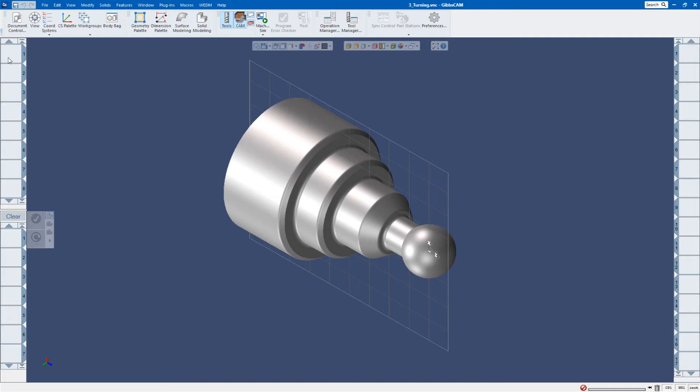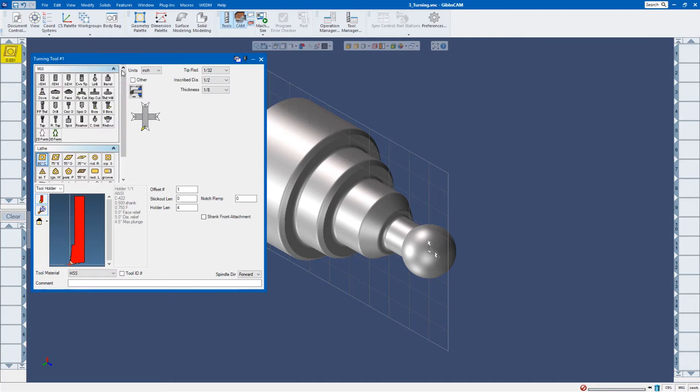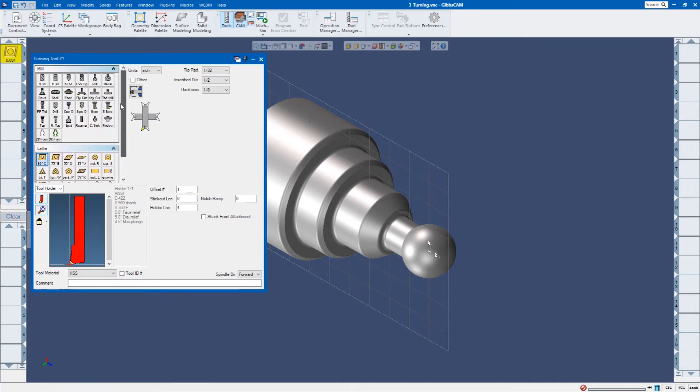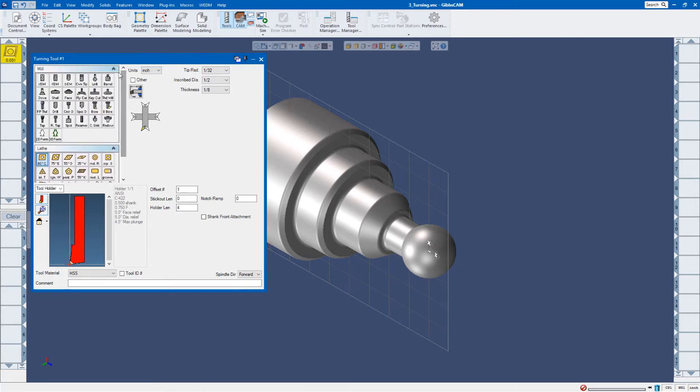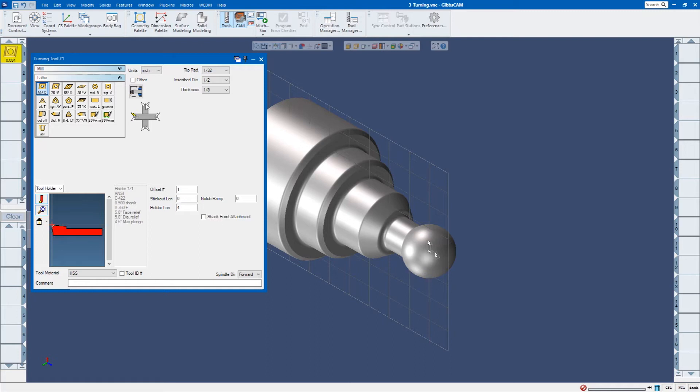I'm going to go ahead and create a turning tool by double clicking in this tile. Now you might see something that looks like this. It may have the milling tools and the lathe tools listed. We can go ahead and just click on this arrow and close off those mill tools. So I'm just going to select this 80 degree cutter. Here I can adjust the orientation of the tool.